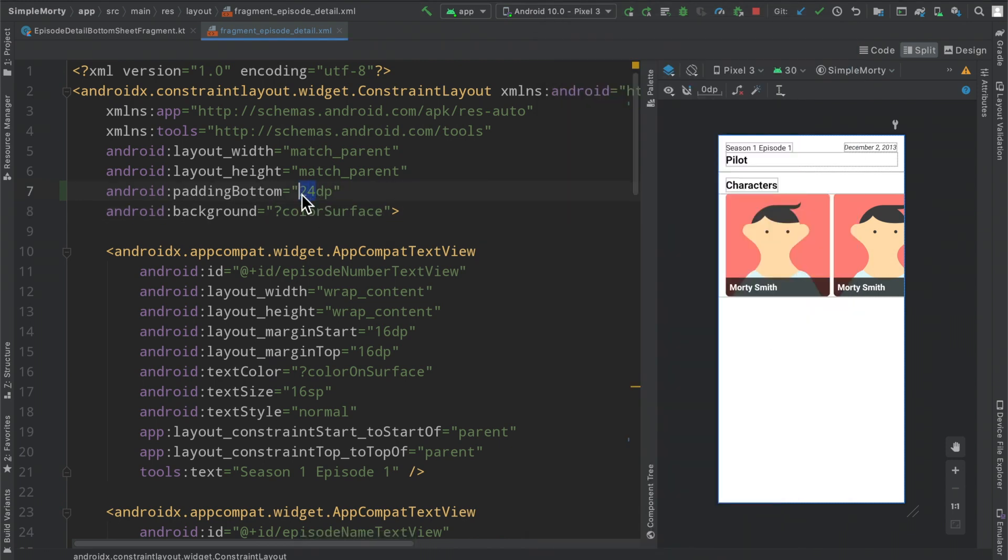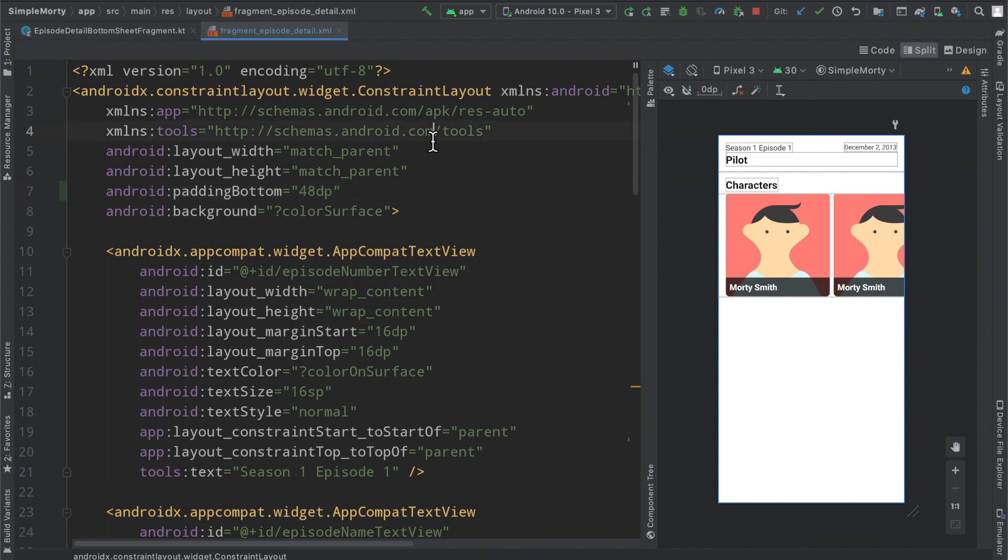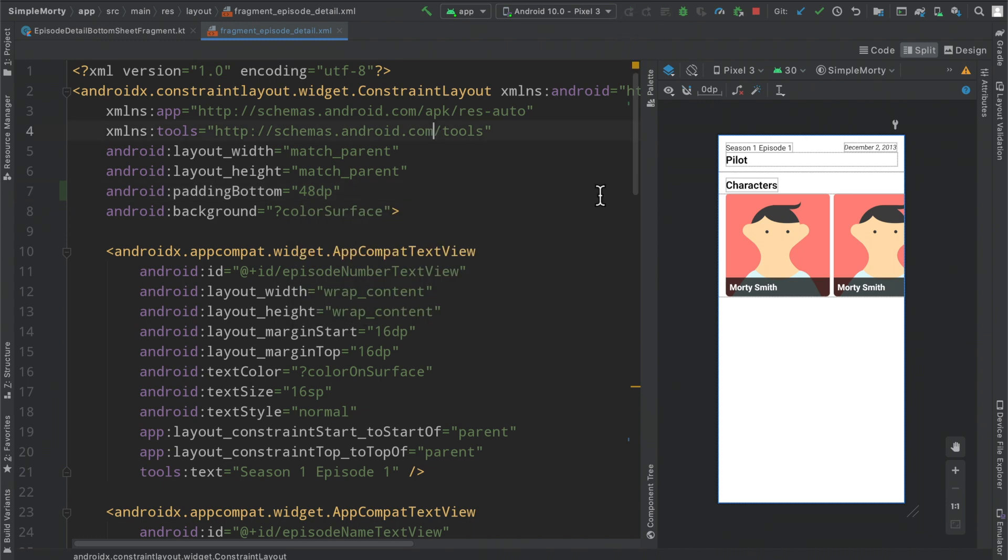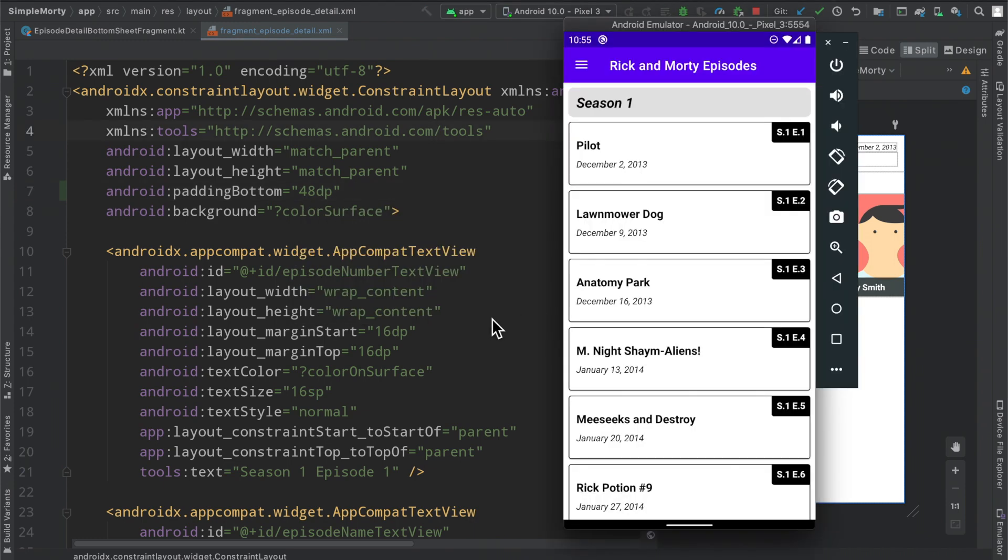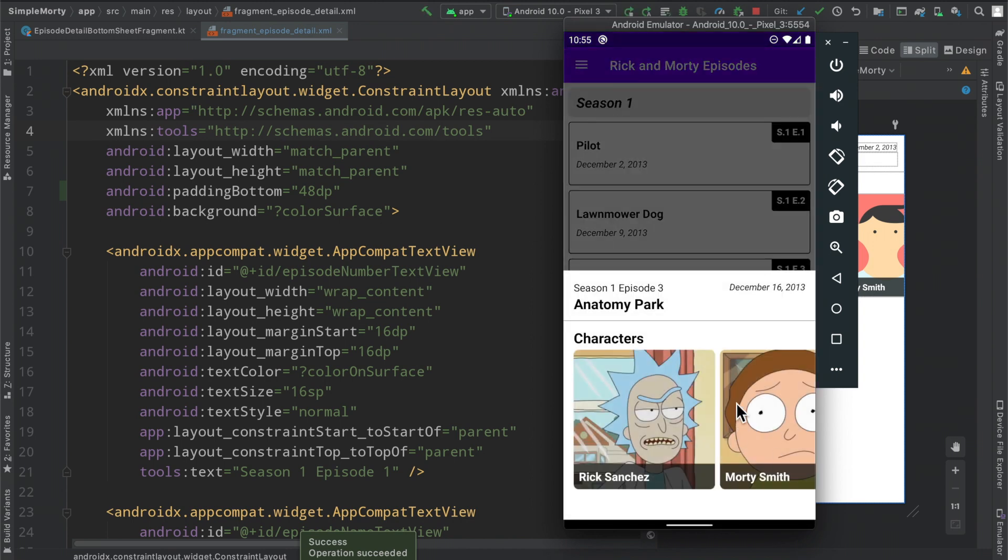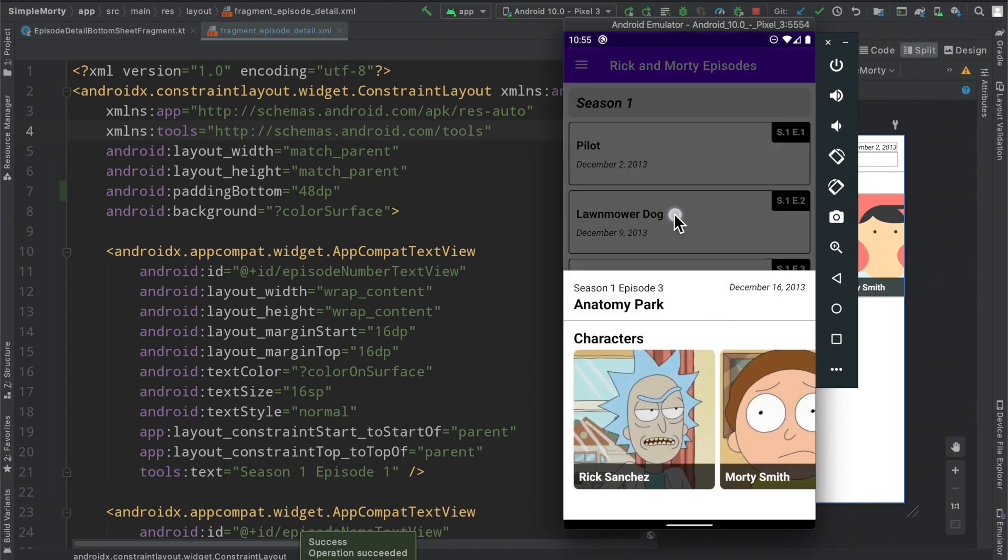But let's go ahead and maybe double that to 48 DP. I think that might look a tiny bit better. And yeah when we click it we can kind of see it.